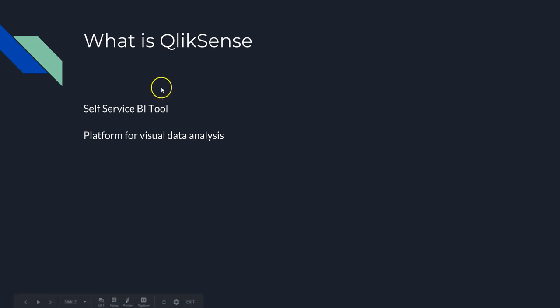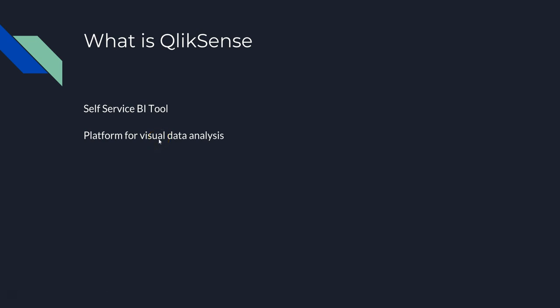Let's see what is QlikSense. As it says, it is a self-service BI tool and a platform for visual data analysis. But let me give you some other perspective. If you are new on my channel, you will probably not be aware about the other videos I have posted because I'm blogging from the past five years, from 2013, like mid of 2013 I believe.